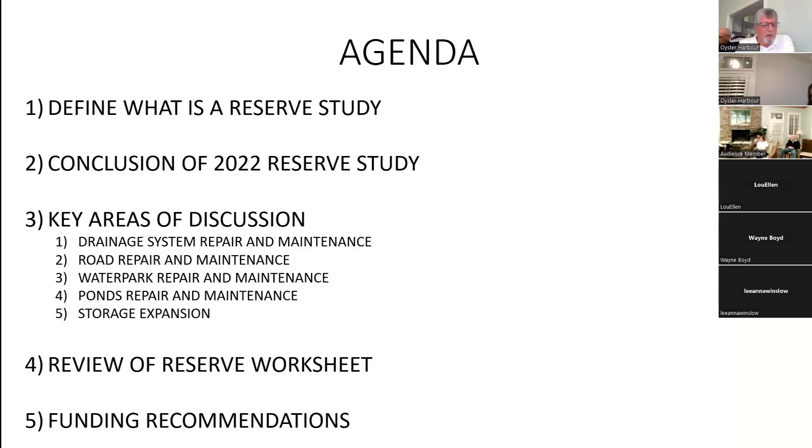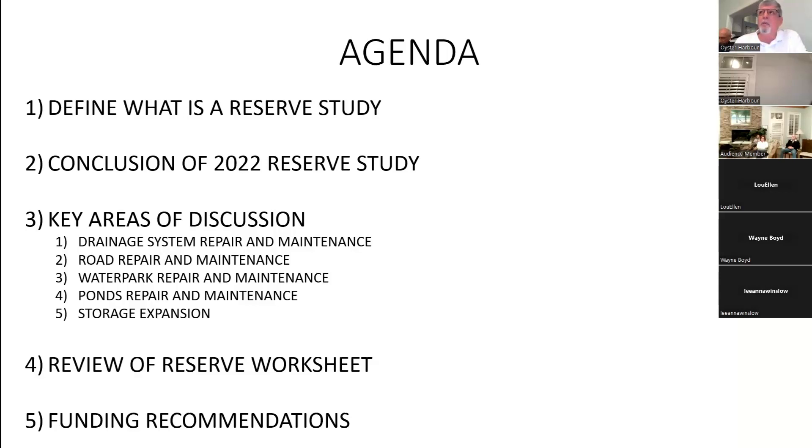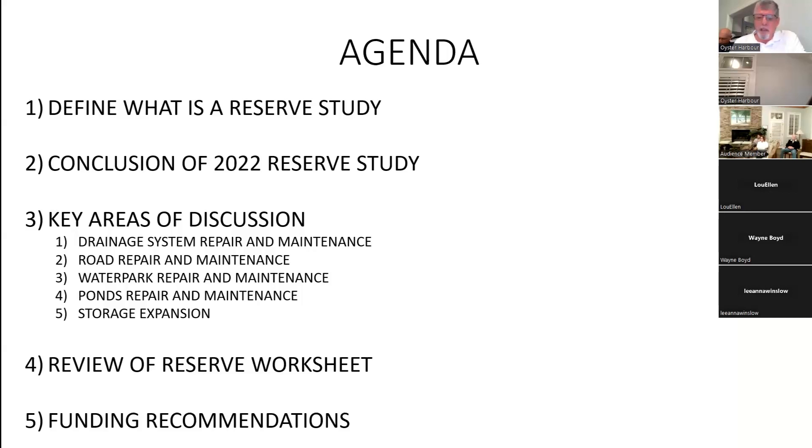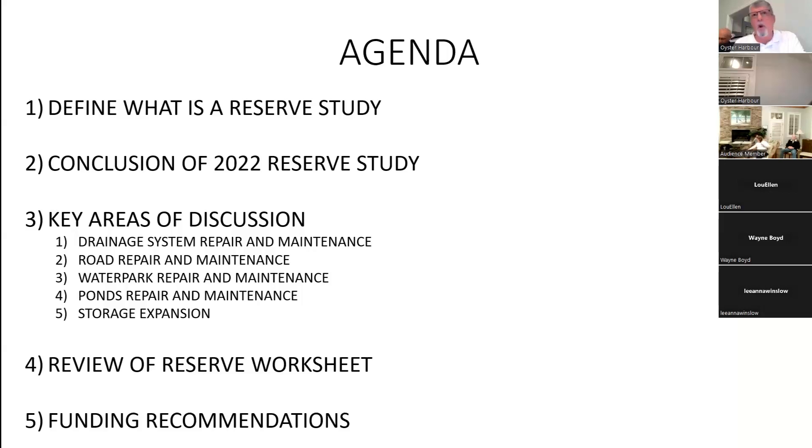I have an agenda here. First, we're going to define what a reserve study is. This is important because it's not so much what is a reserve study, as what's not a reserve study. Then we're going to get into a discussion of the engineer's comments related to our community. It's real important as we go through the slides to focus on some of the wording because it will raise some flags for you. We're going to have a question and answer session at the completion of the presentation, so if you could hold your questions till then.